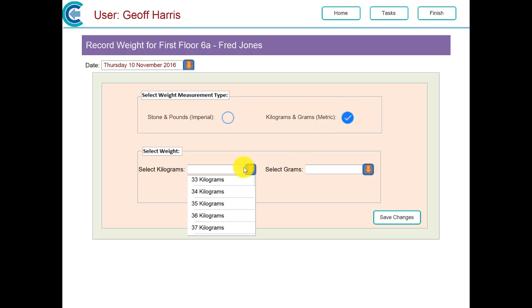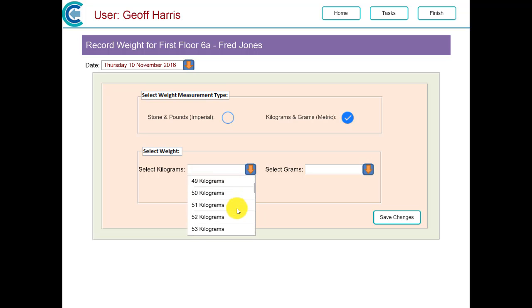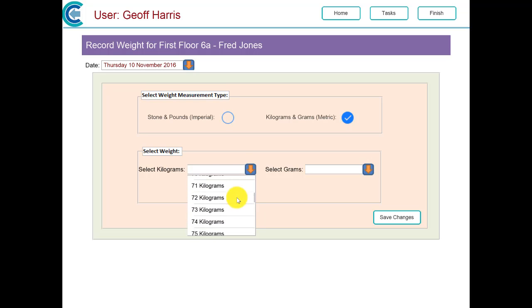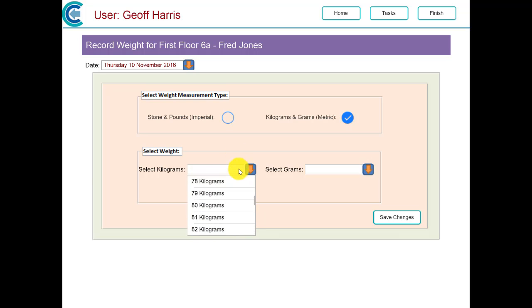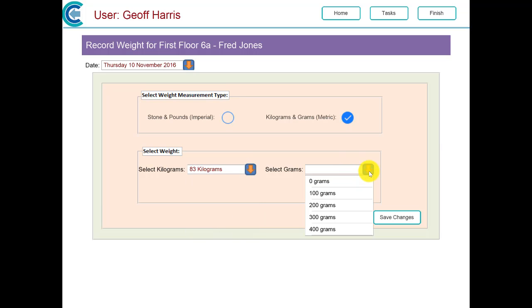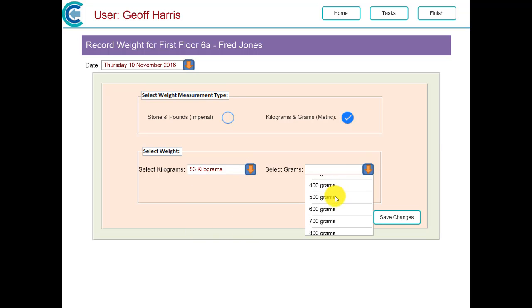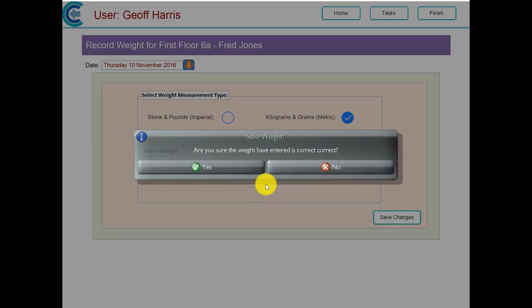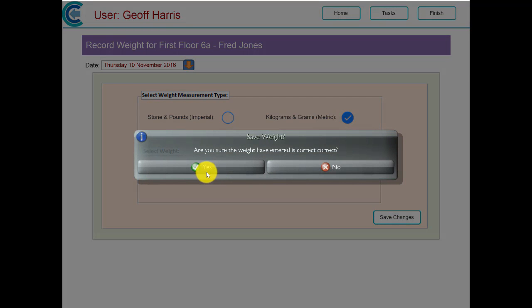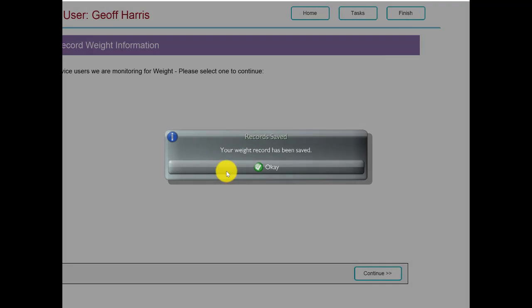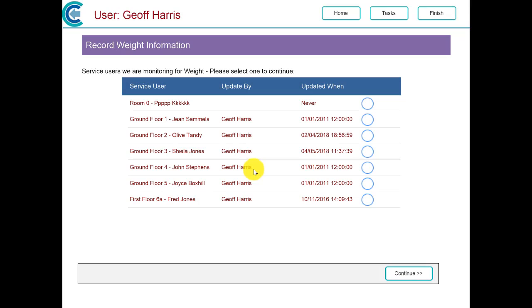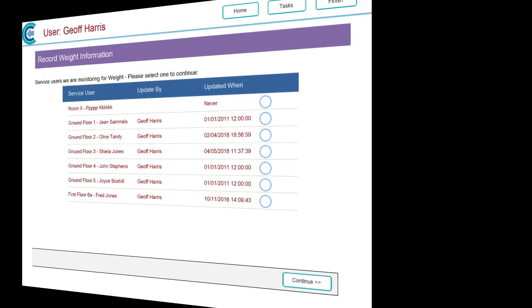And we hit save changes. Now, like everything else you record on the system, not only has that gone into his weight chart for analysis later, it's also created a separate care plan note that will be shown on the handover notes and will be visible within the residents care plan notes.